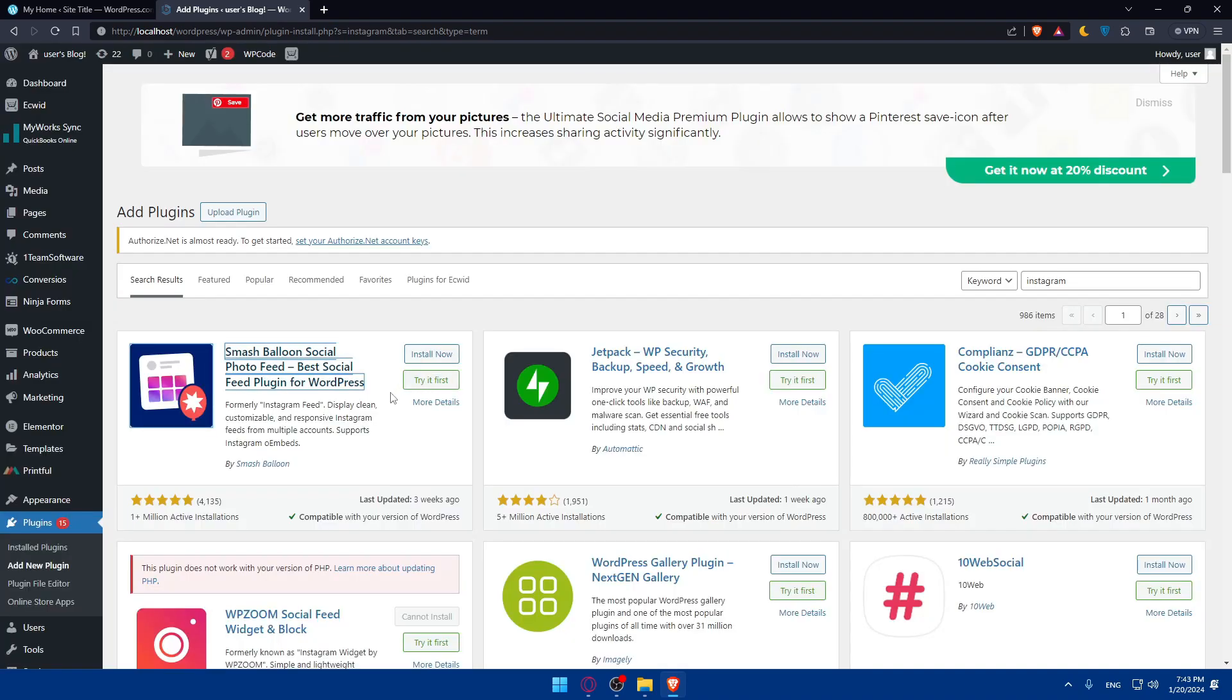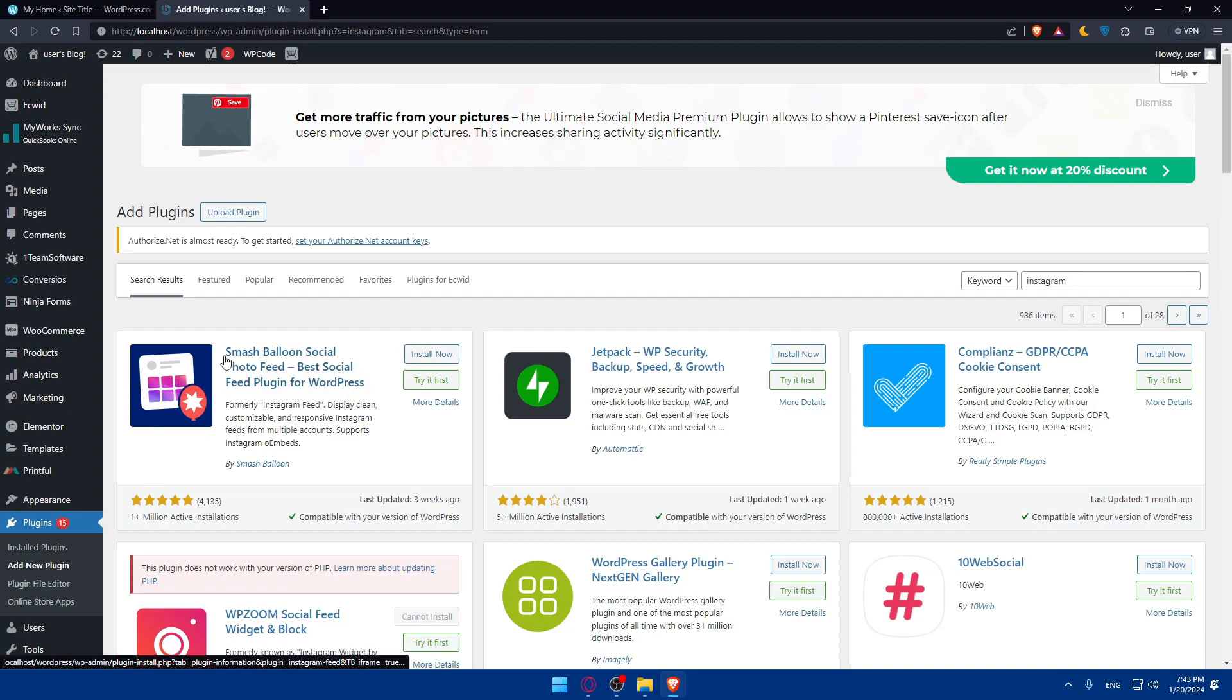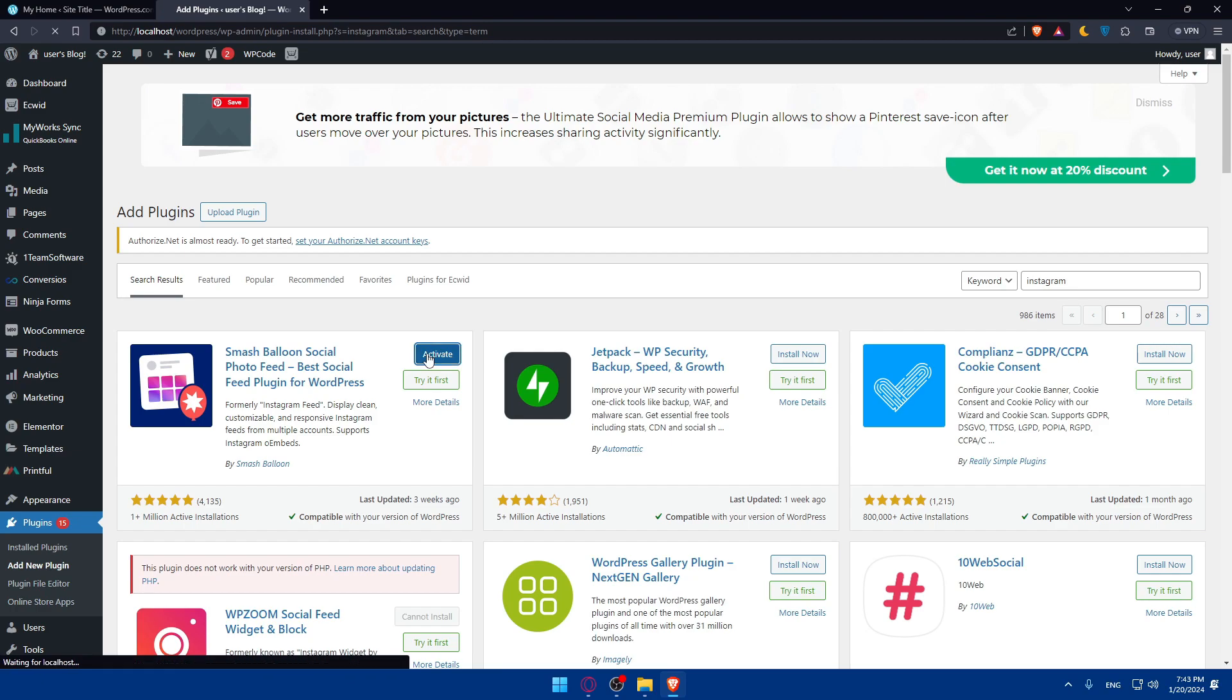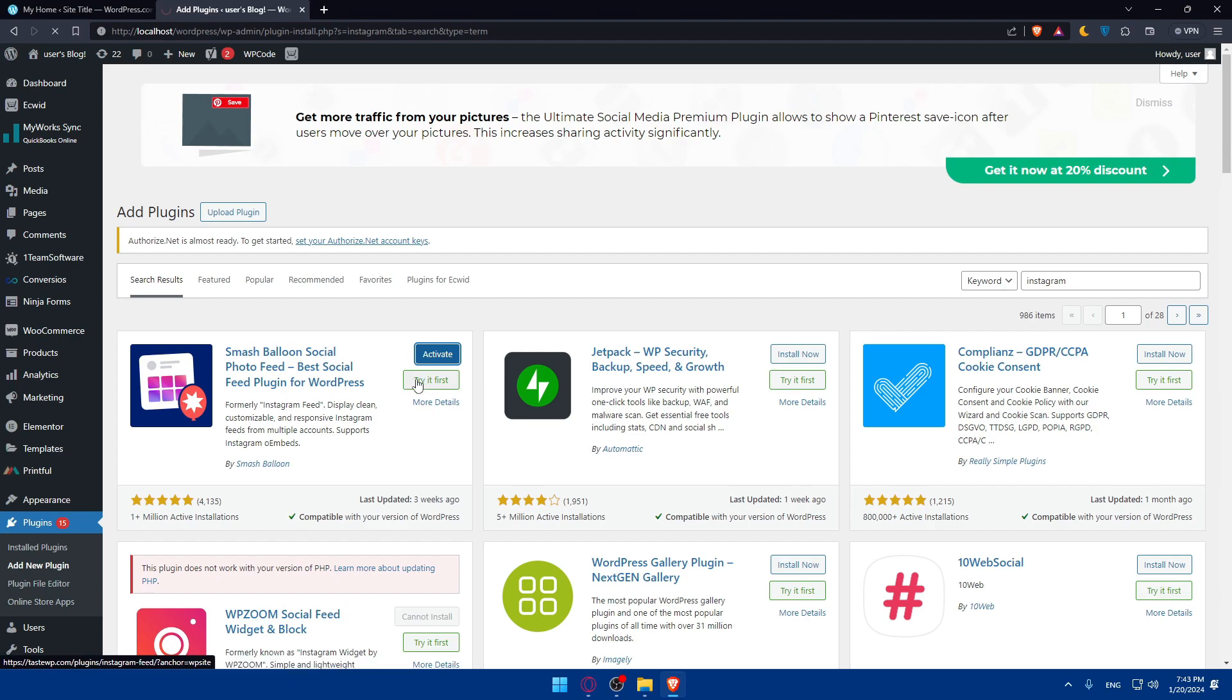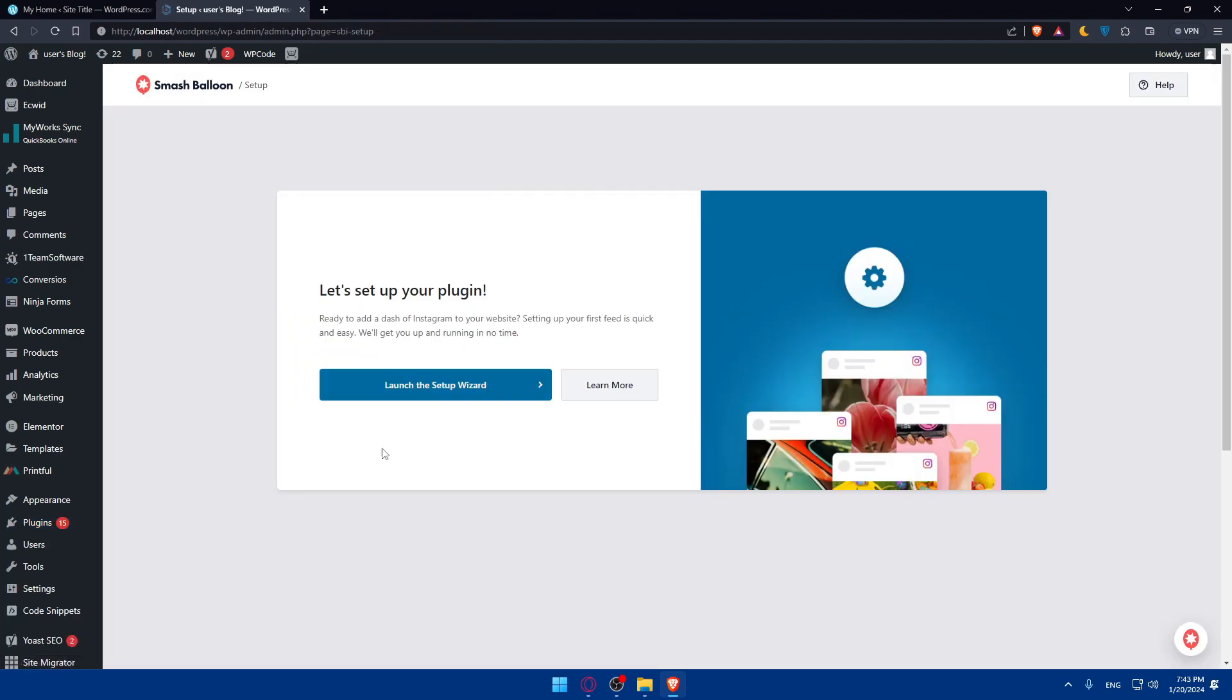For this video, I'll use this plugin, Smash Balloon Social Photo Feed. Simply click on Install Now. Of course, you can use another plugin if you find a better one that you want to use. Just install it and activate it. Once it's activated, let's wait until it activates. It should not take a lot of time.